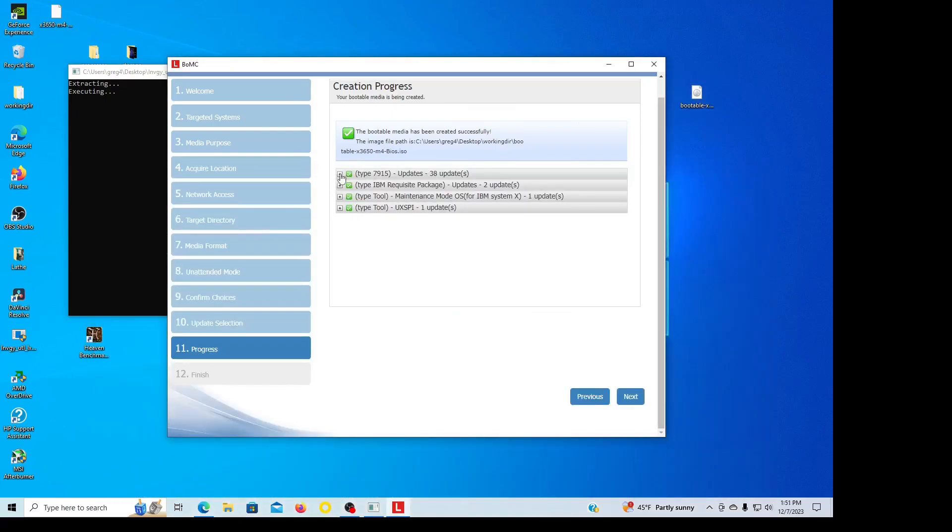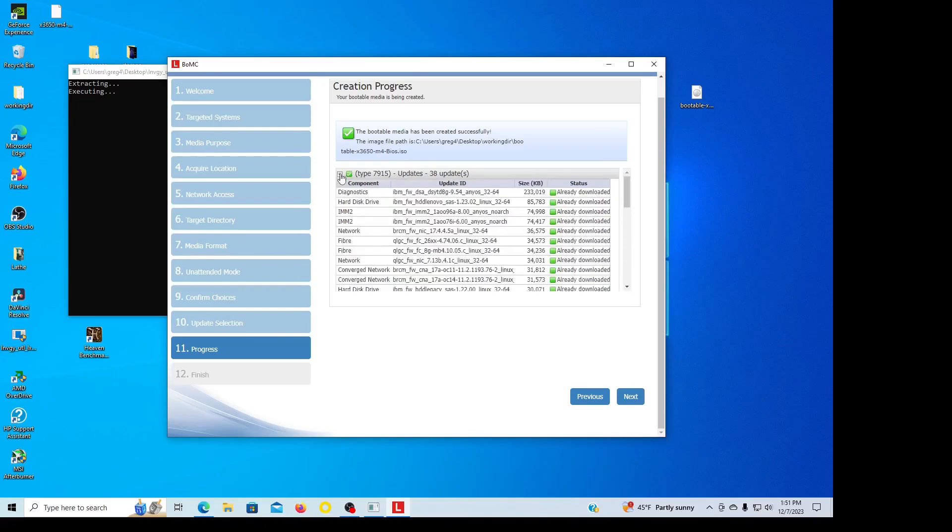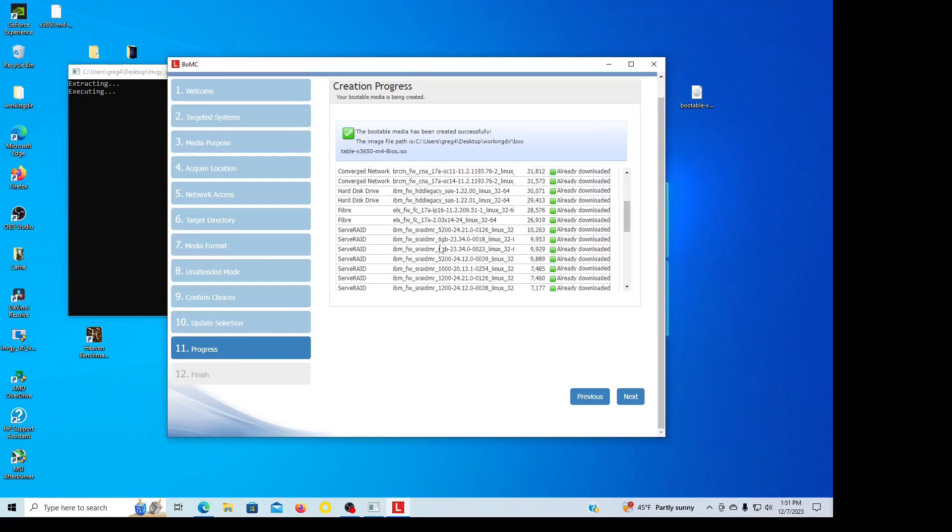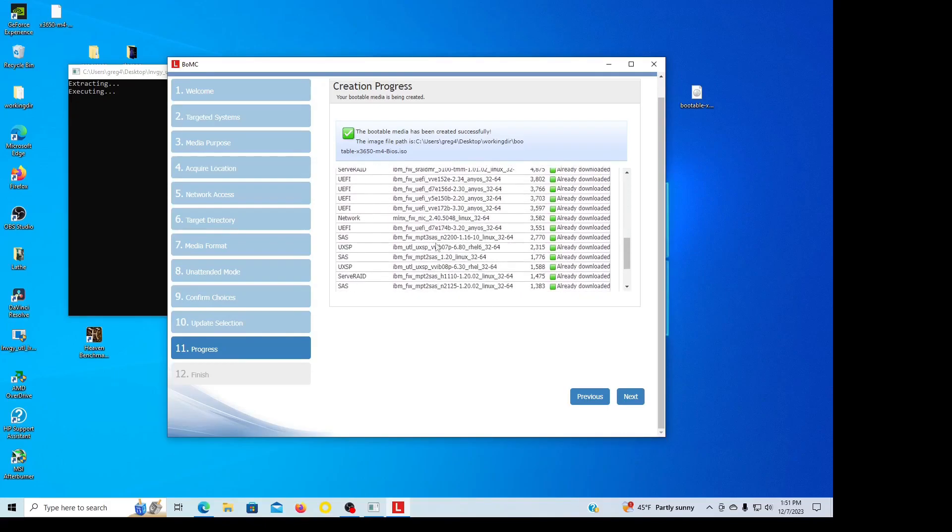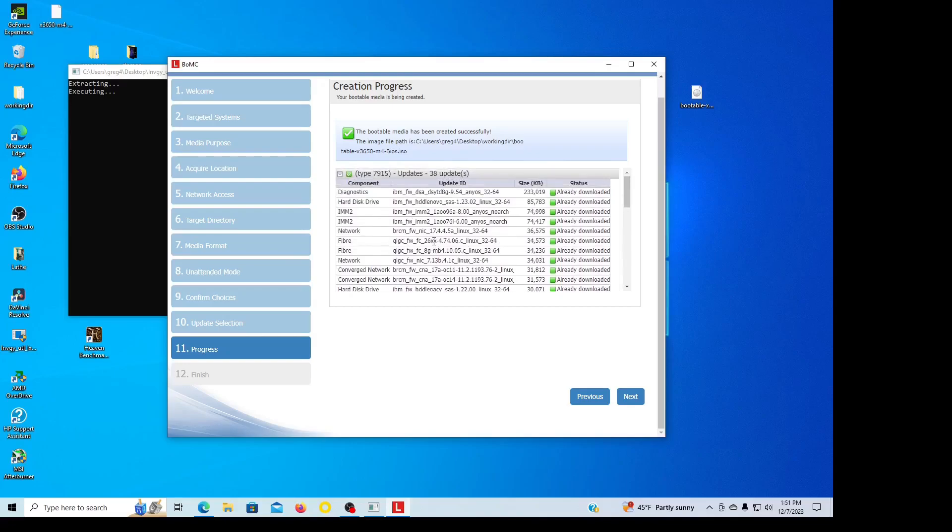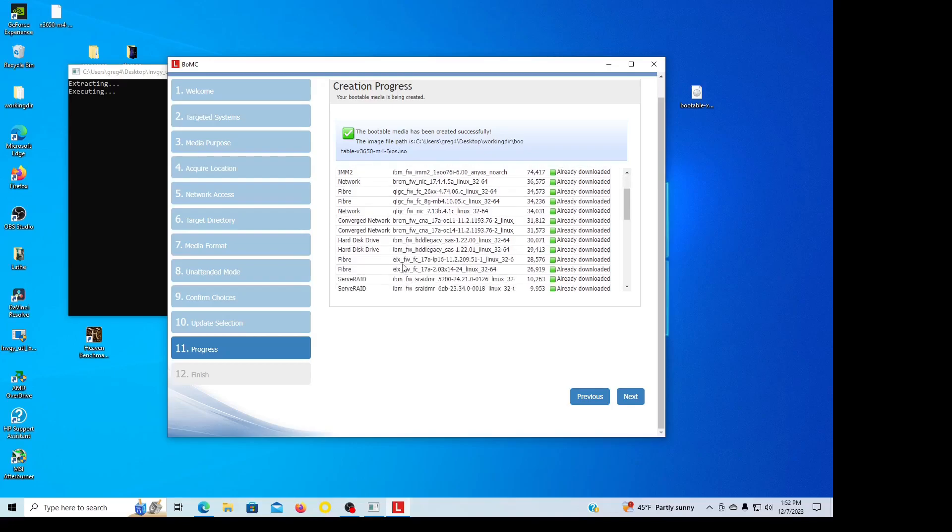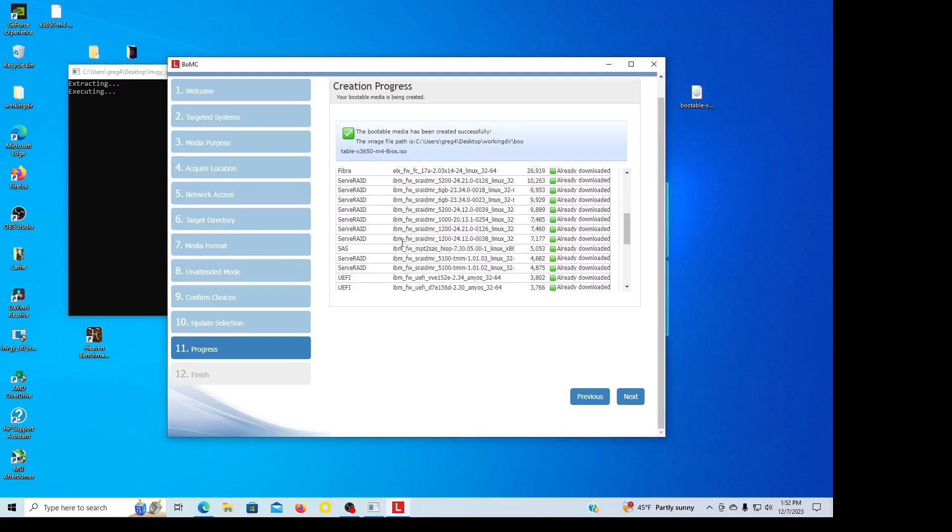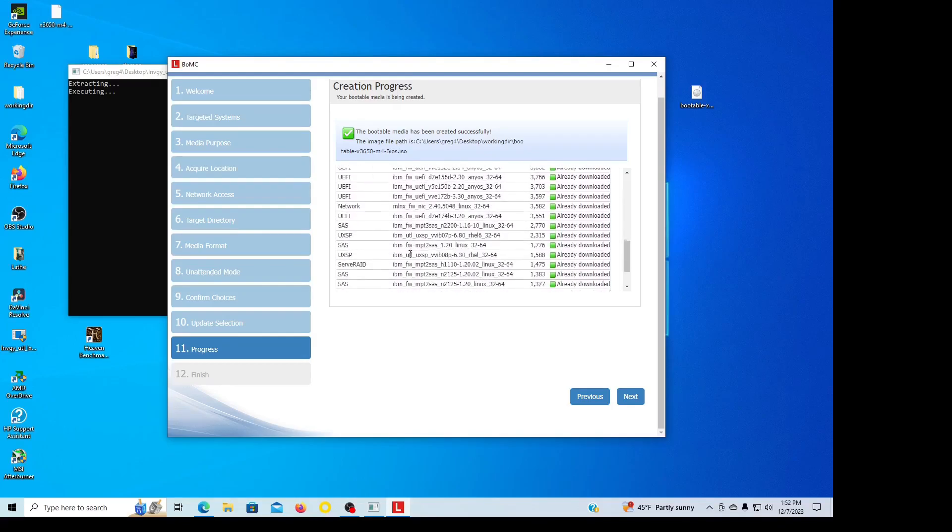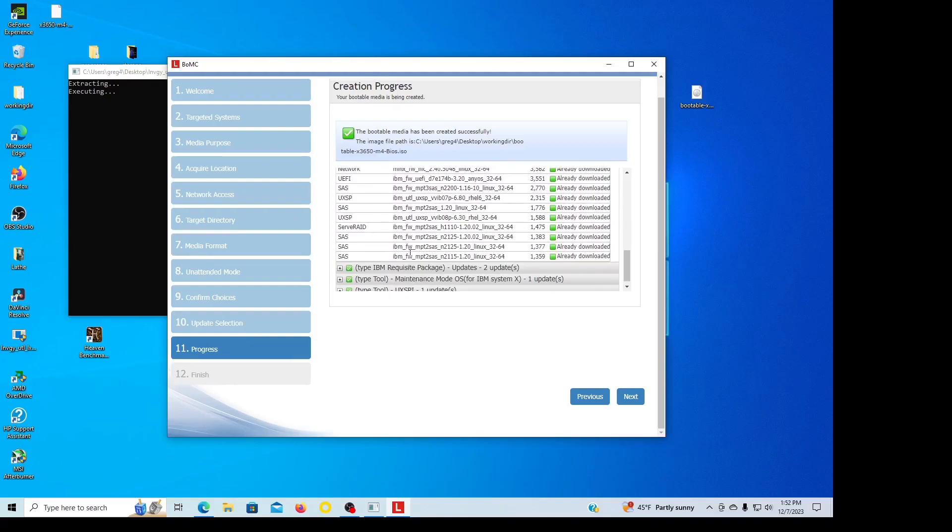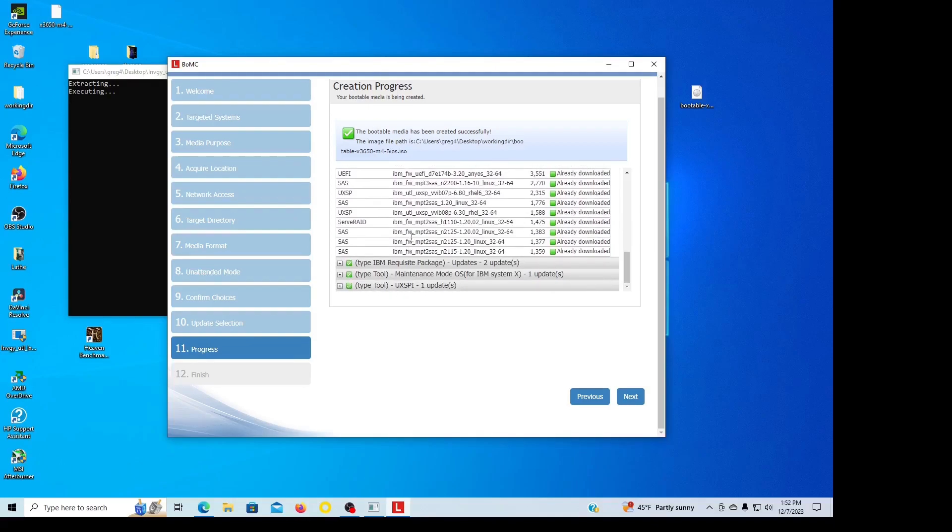Okay, we could take a look at these tools in here to see what they are. You can see there's quite a few of them: M2 update, hard disk drive, network, server raid, UEFI. There's a lot of goodies in there.